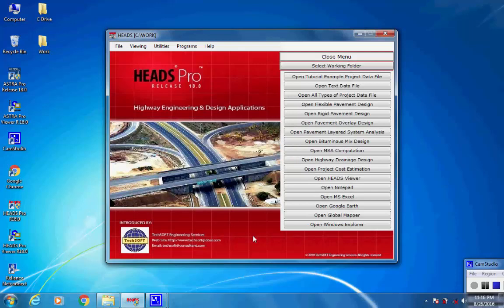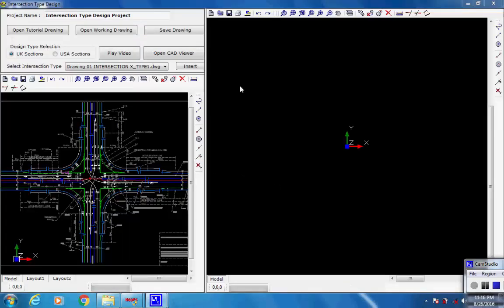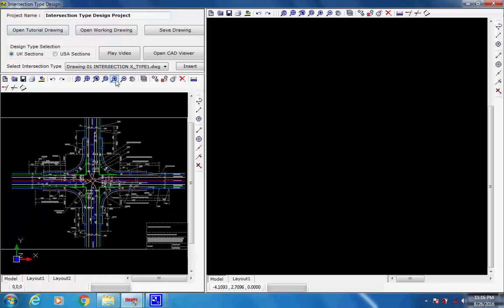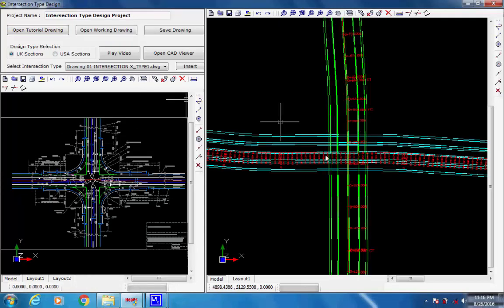Next, the project workspace opens. The user has to open the layout drawing of the crossroad where the selected intersection type is to be created. The user may click on button Open Working Drawing, but in this tutorial session we click on button Open Tutorial Drawing, and the crossroad plan layout drawing is opened in the right side window of the workspace.